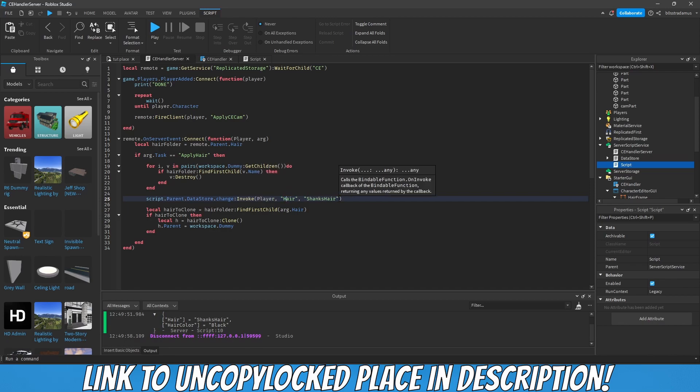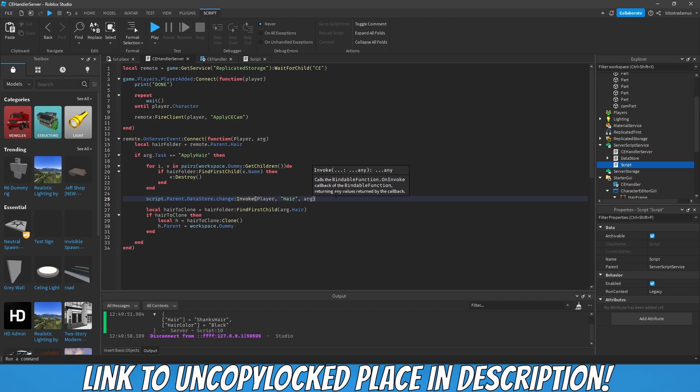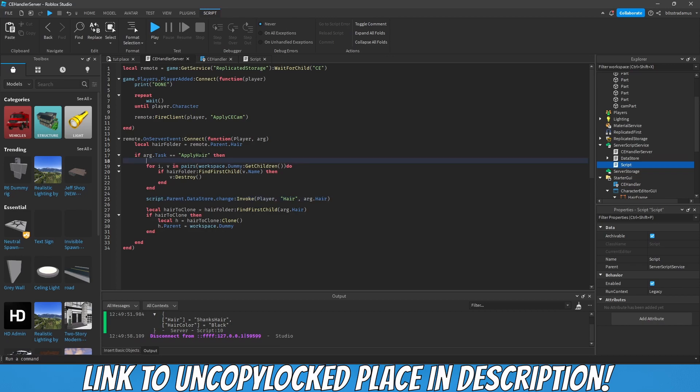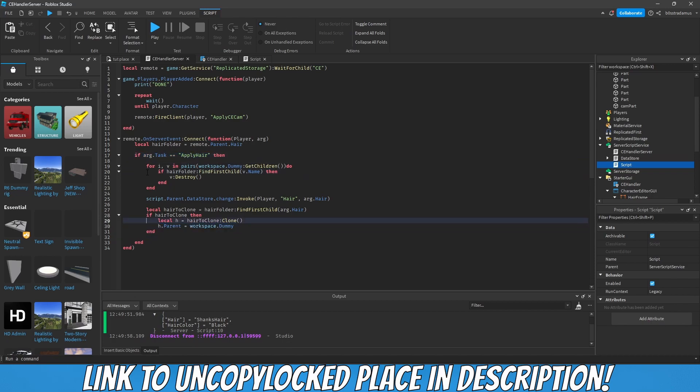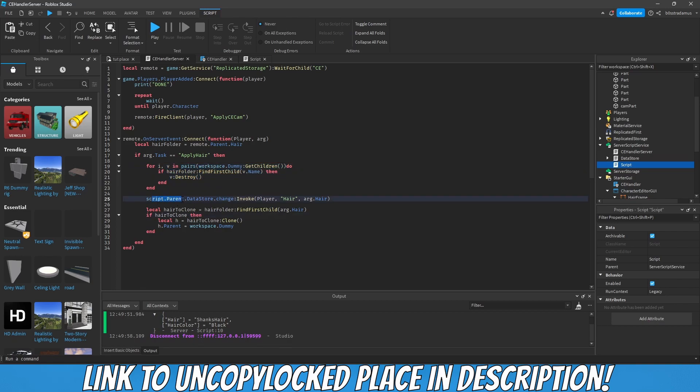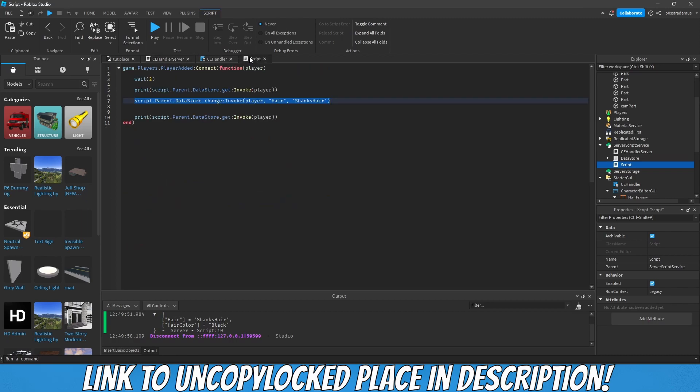Here, then change Shanks here to arg.hair. What basically happens is that once the script is supposed to apply the hair, it does all of the things you're probably aware of since the first episodes. We have already explained what is going on here, but then we also have this line.